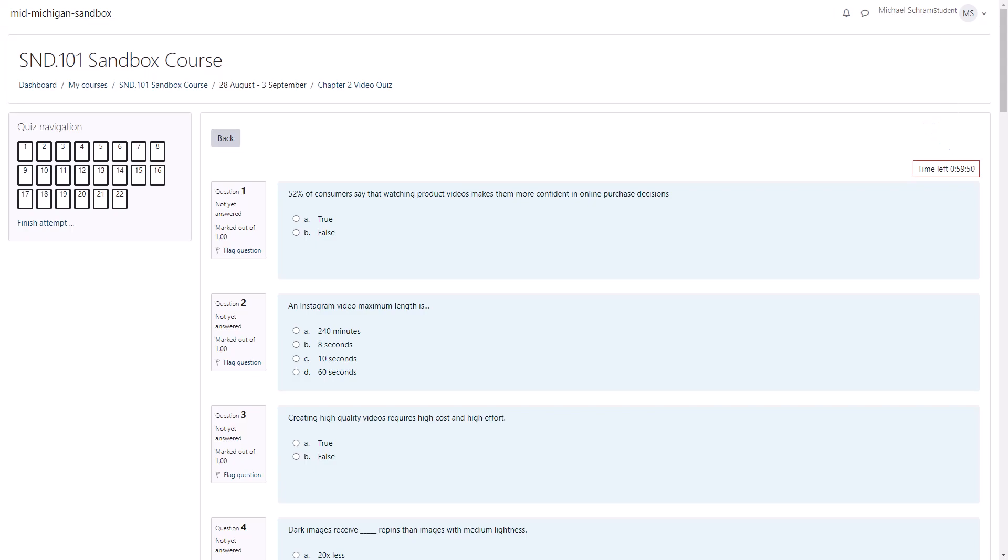Navigating the quiz is simple. In the top left you have these boxes representing each question that you could click on to jump to that question.